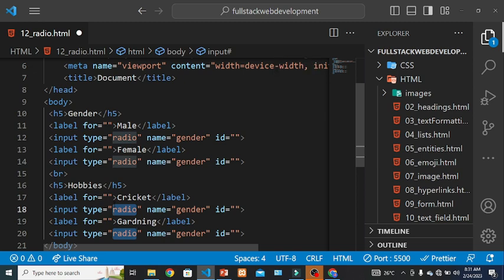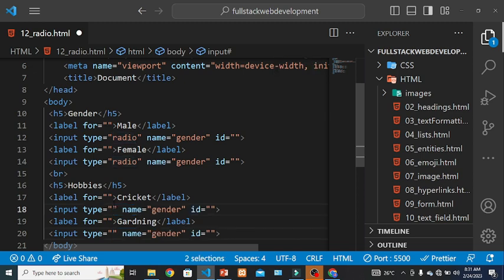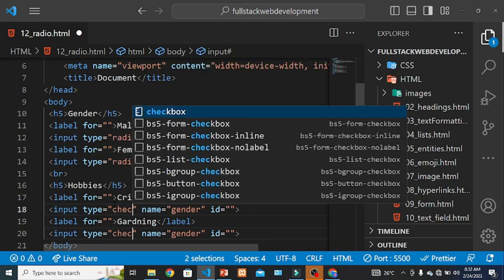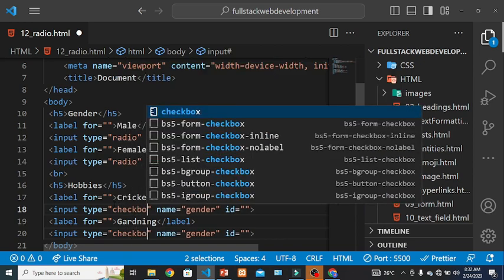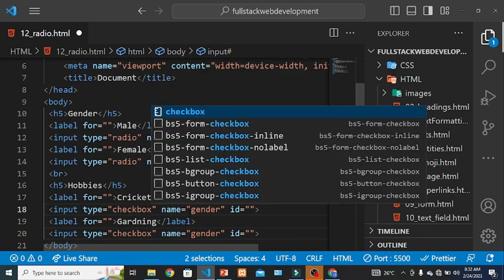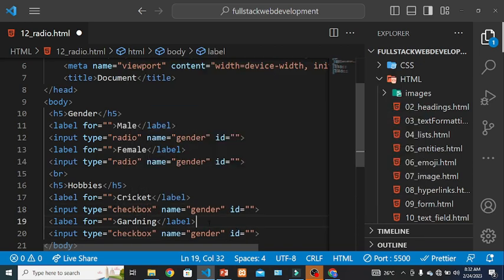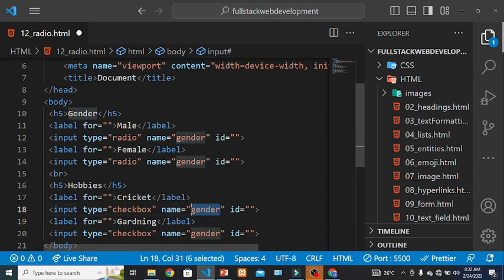And input type, select this and press Ctrl+D, then it will select both. So now it should be checkbox and also I have to change name, press Ctrl+D.